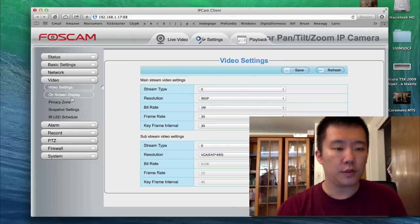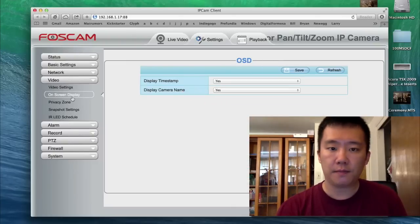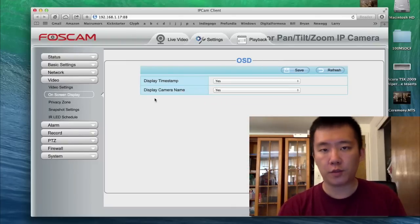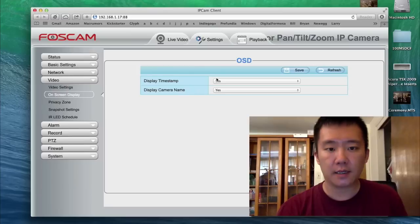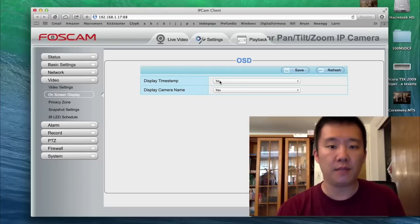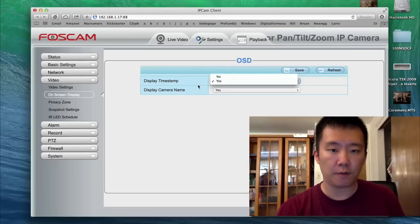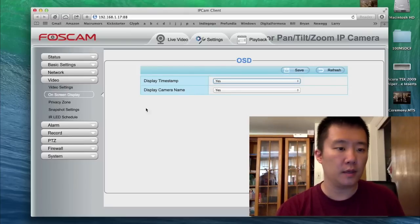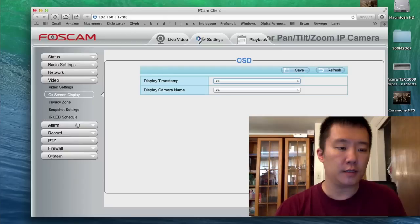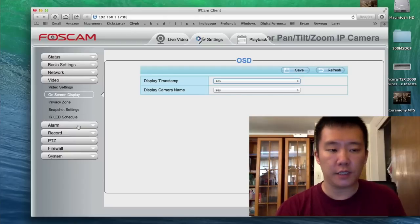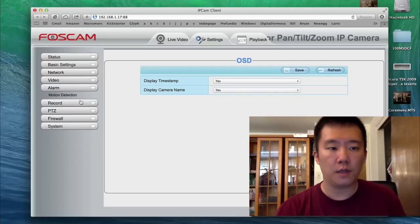And there's also on-screen display. One of my viewers previously asked, can you turn on the time or turn off the camera name? Yes, you can do that here. Now there's IR, LED, zone, schedules, alarm.